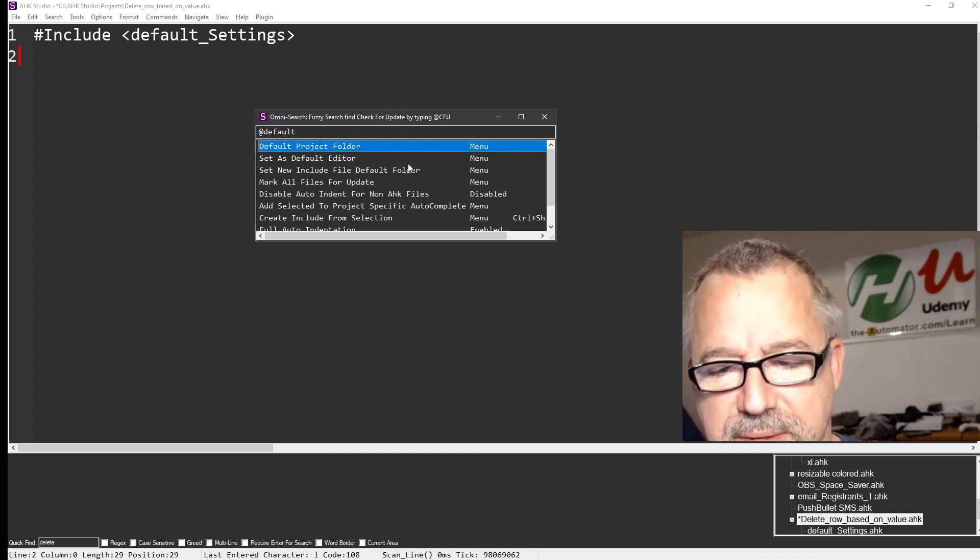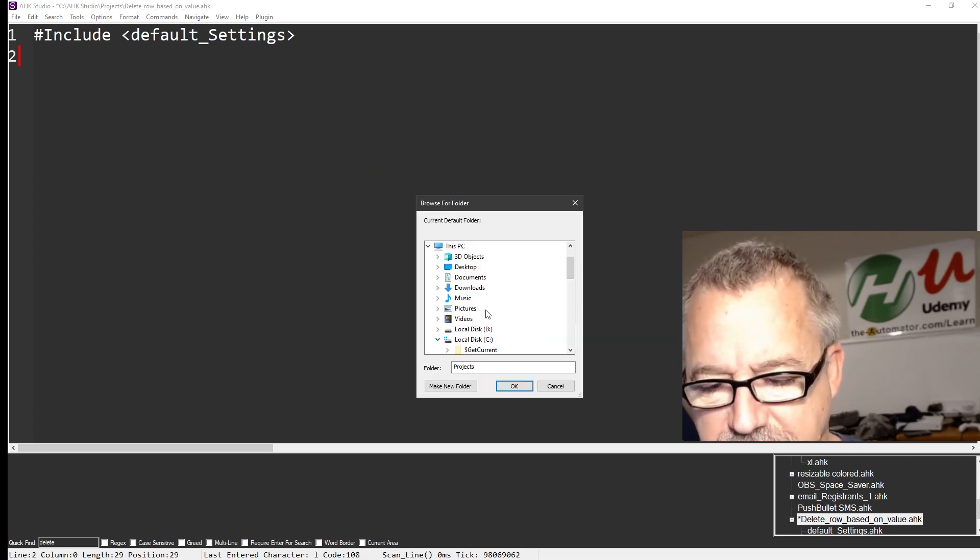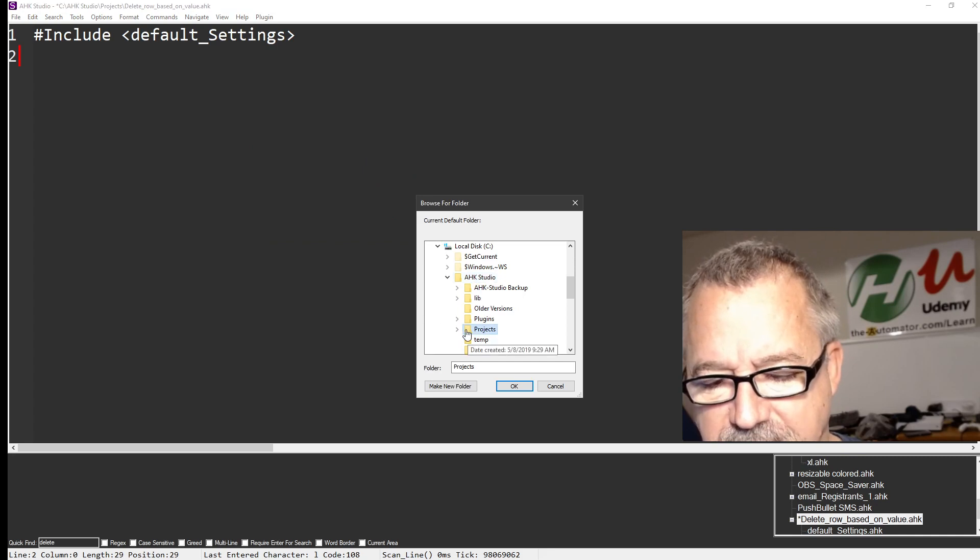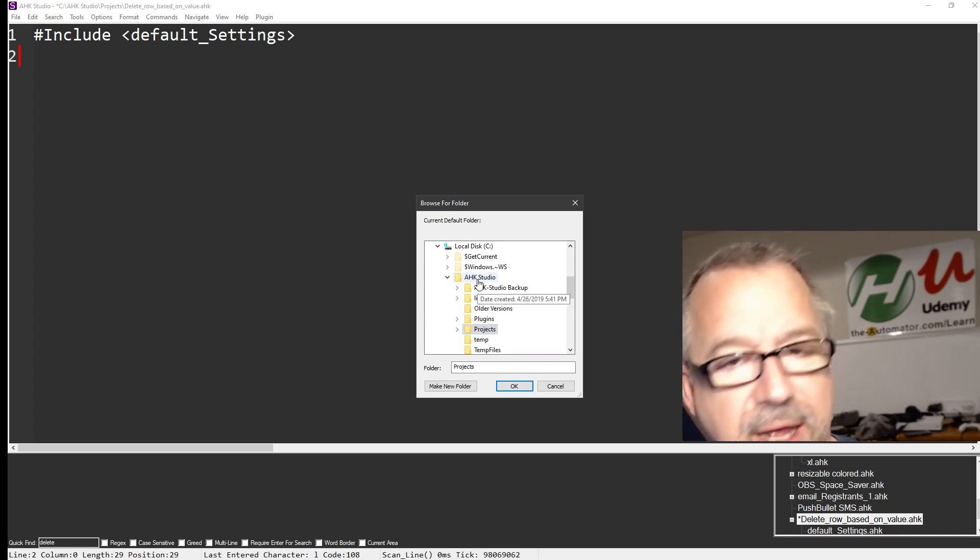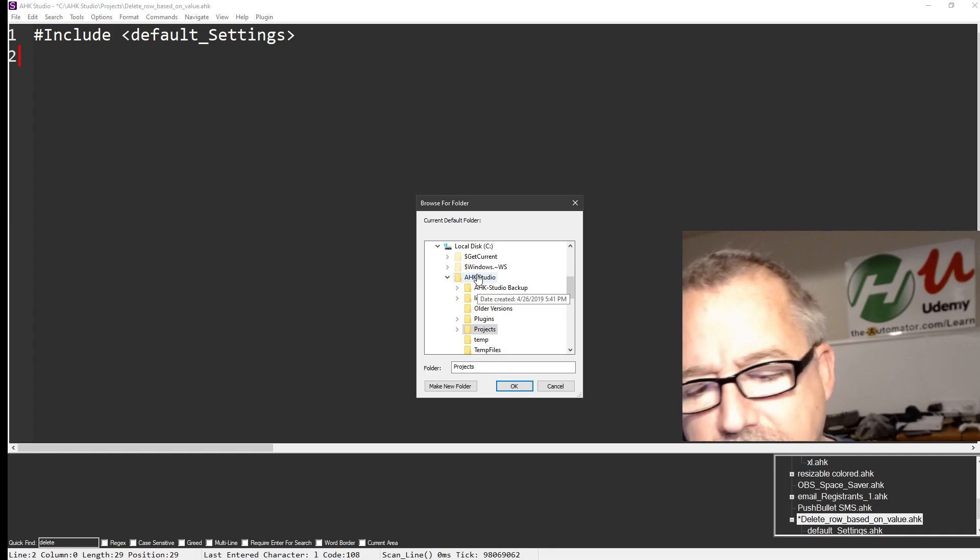So when you click this, hit enter, it's going to ask you where do you want to save it. The default is wherever AutoHotkey Studio is set, it'll go to a projects folder underneath that, I believe. But you can move it where you want.